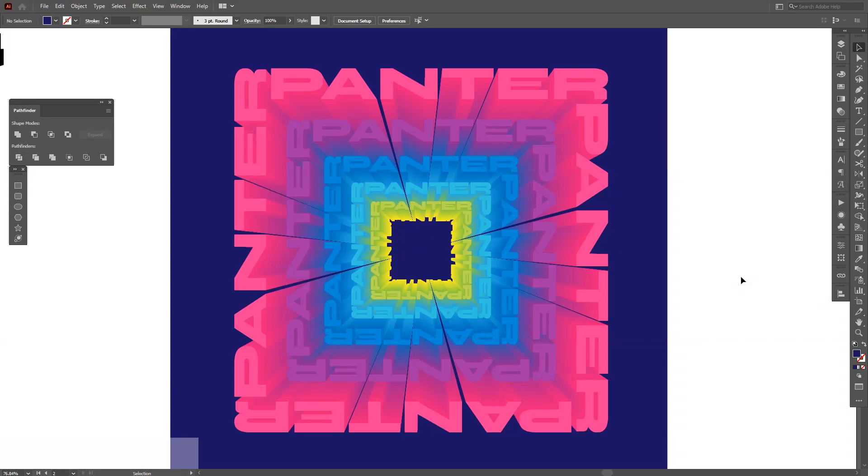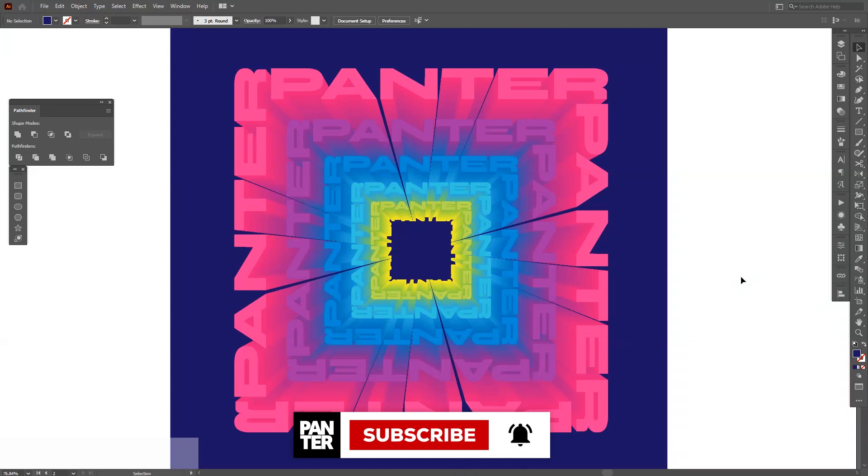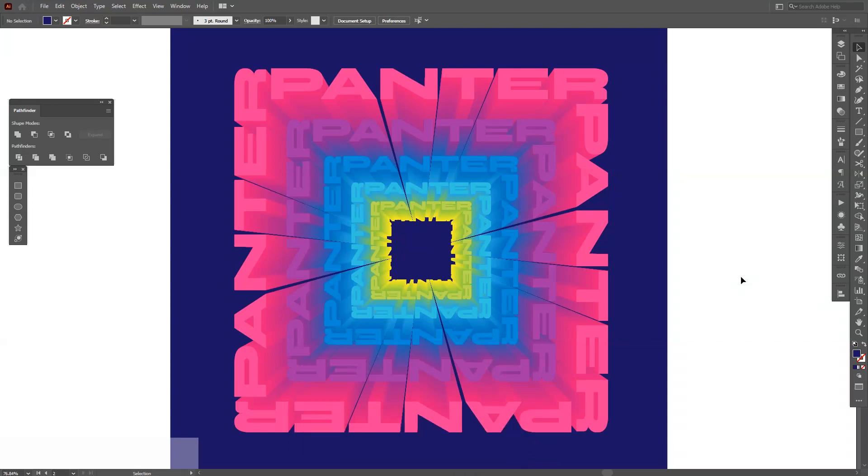So yeah, this is it. Thanks for watching. If you're new on the channel, don't forget to subscribe and hit the notification bell so you get notified with daily updates. And also check out the other videos. Have a good one, bye bye.